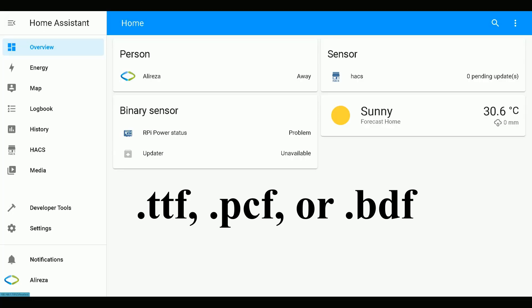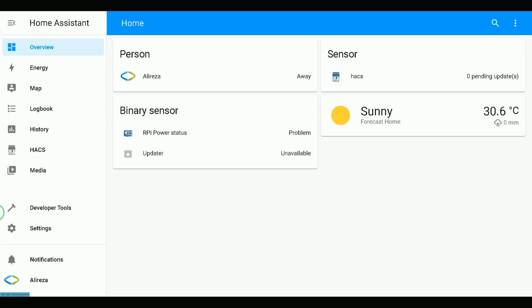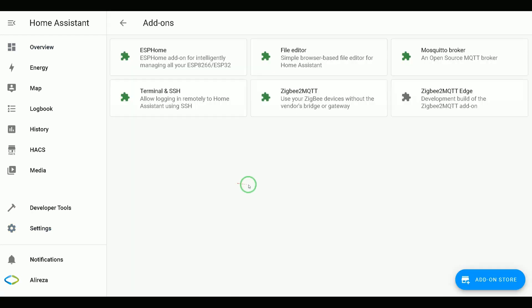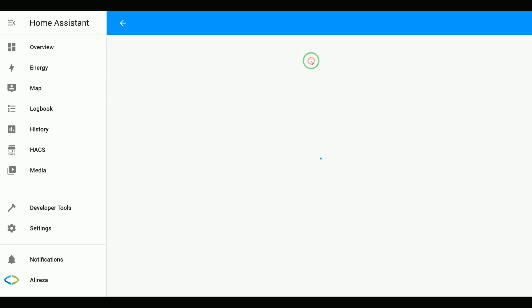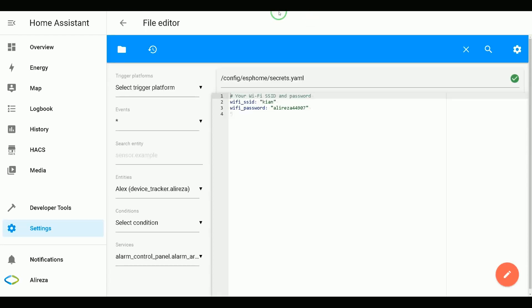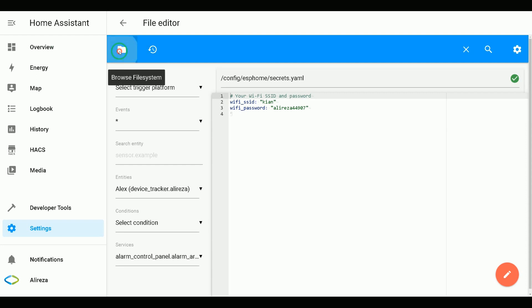Grab a TTF or PCF or BDF file from somewhere on the internet, then upload it to Home Assistant by navigating to Settings in Home Assistant, selecting Add-ons, File Editor, click Open Web UI. Using File Editor, you can upload files. Click to browse file system.